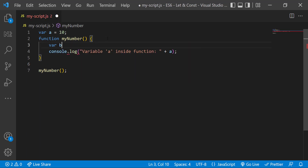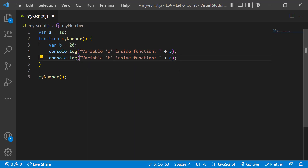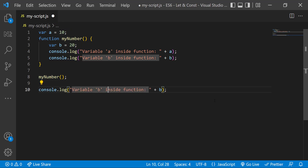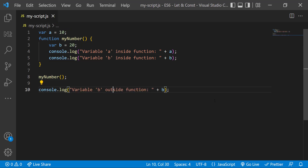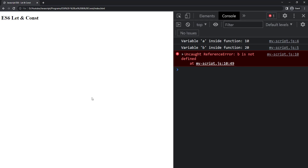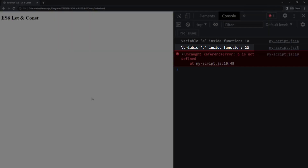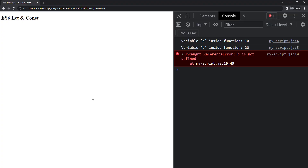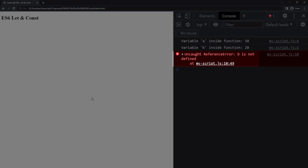Let me create a variable inside the function using the var keyword, and let me console.log this variable both inside and outside the function. When we execute, we can see inside the function we are able to access this variable. But outside the function, we are not able to access it, because when we declare a variable using var keyword inside a function, it will have function scope. So we cannot access it outside the function — that is why we get the error 'b is not defined'.